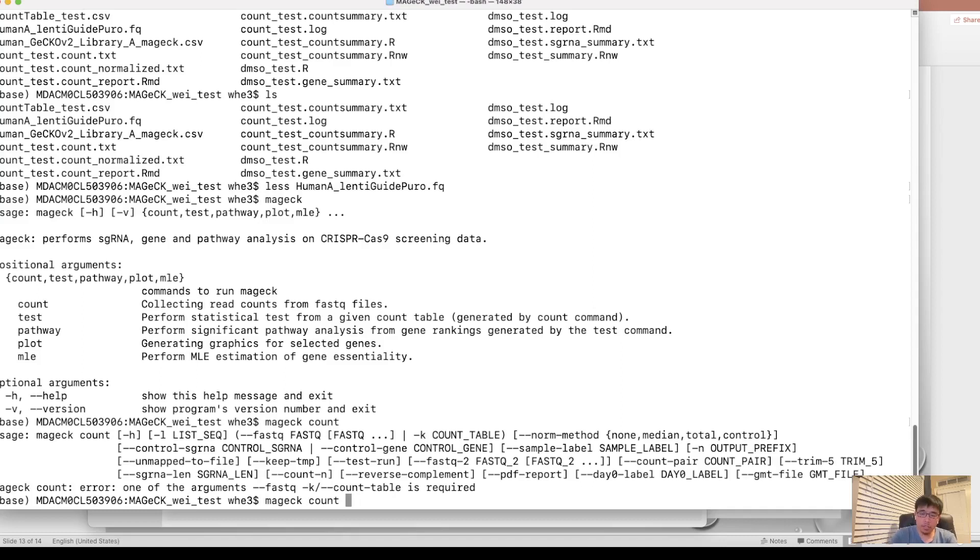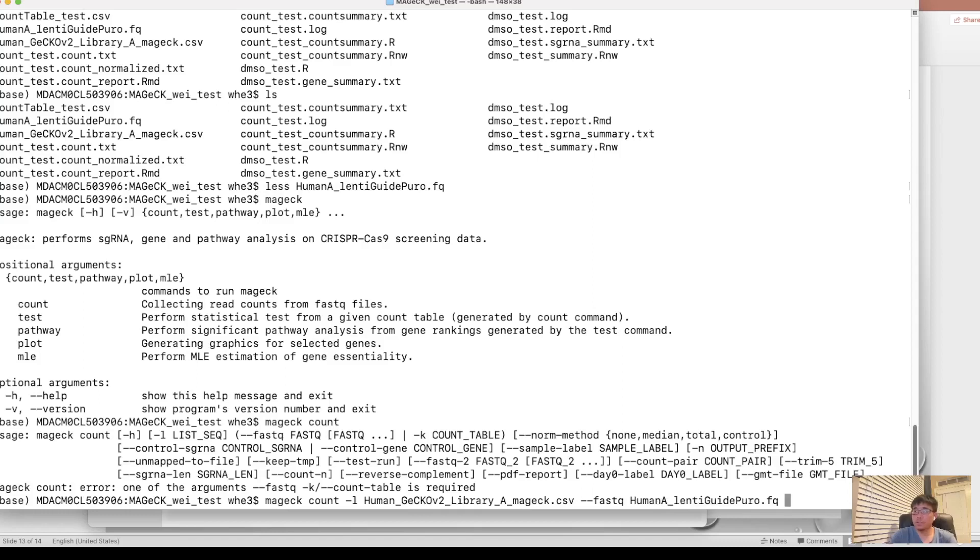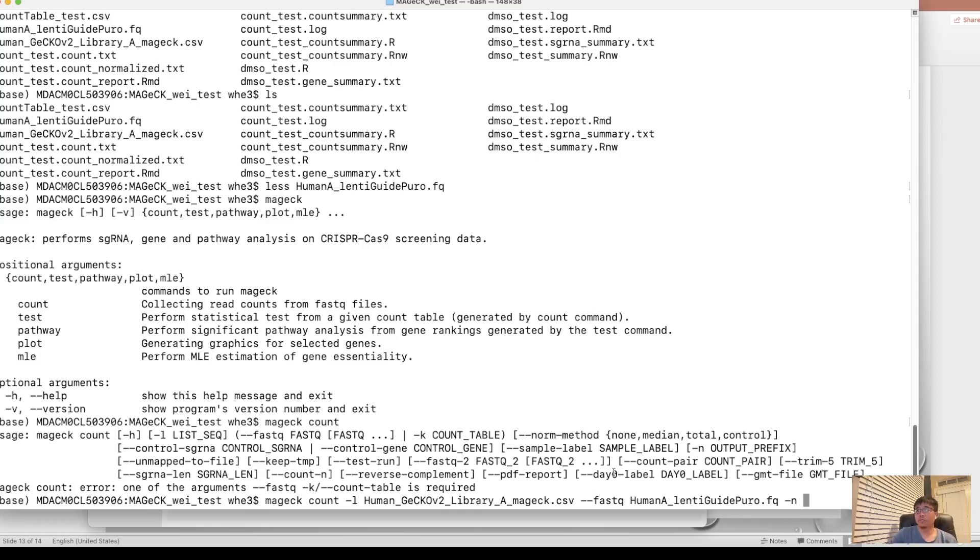First we need the L. So it's a library. So our library is this one, right? Let's copy it. And another is fastq. The fastq file is the one at human. It's fastq file. And maybe we need also parameter n is here. The n means the prefix of the file generated. You can name it by yourself, like count.test.